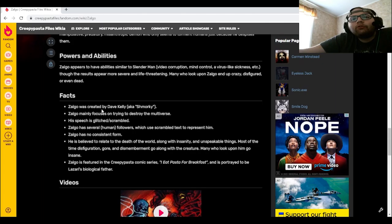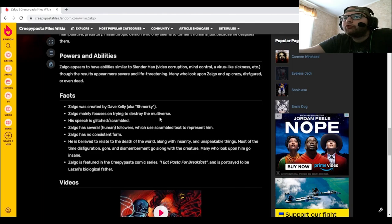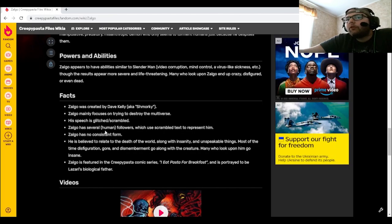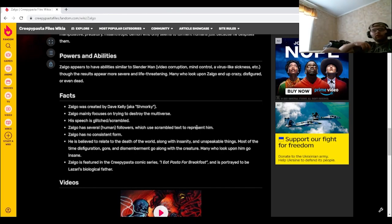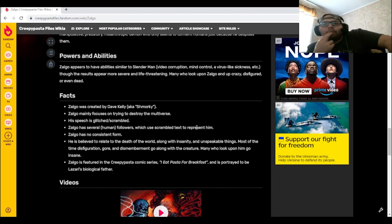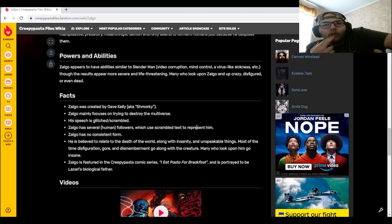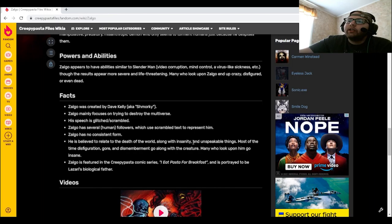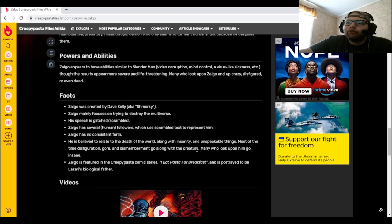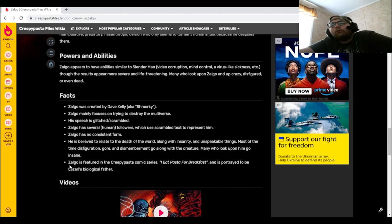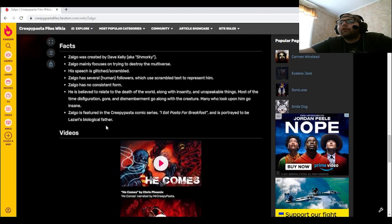Facts: Zolgo was created by Dave Kelly, aka Schmorky. Zolgo mainly focuses on trying to destroy the multiverse. His speech is glitched/scrambled. Zolgo has several human followers which use scrambled text to represent him. Zolgo has no consistent form. He is believed to relate to the death of the world along with insanity and unspeakable things. Most of the time, disfiguration, gore, and dismemberment go along with the creature. Many who look upon him go insane. Zolgo is featured in the creepypasta comic series I Eat Pasta for Breakfast and is portrayed to be Lazari's biological father.